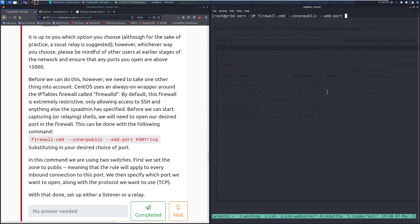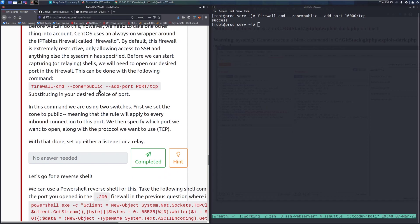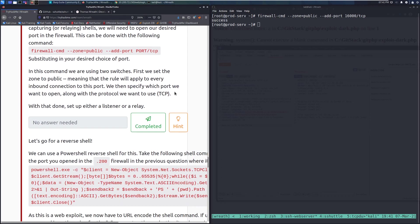The firewalld command adds the port: 'firewall-cmd --zone=public --add-port=16000/tcp'. We set the zone to public so the rule applies to every inbound connection on that port, specify the port number, and the protocol — TCP in this case. Running it returns 'success', so that has worked.